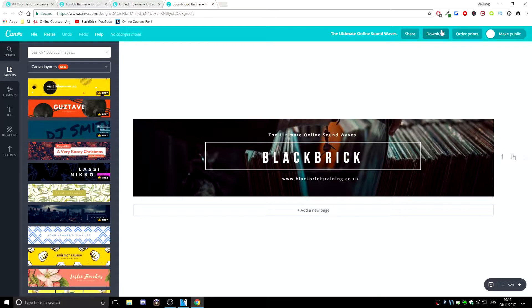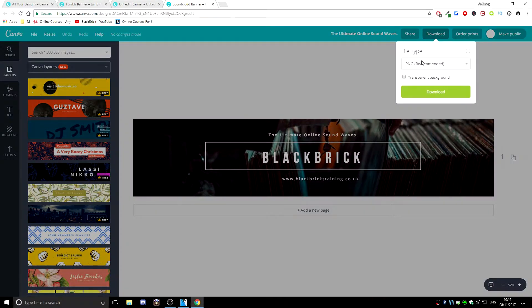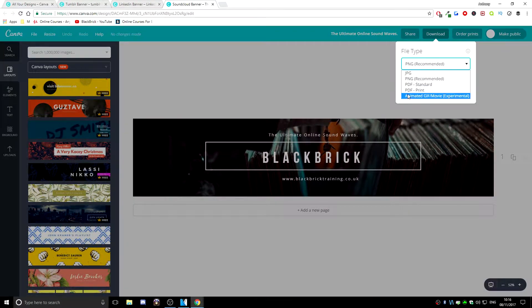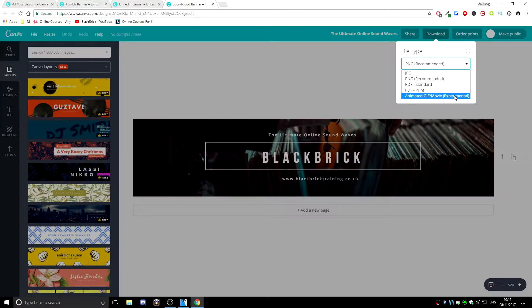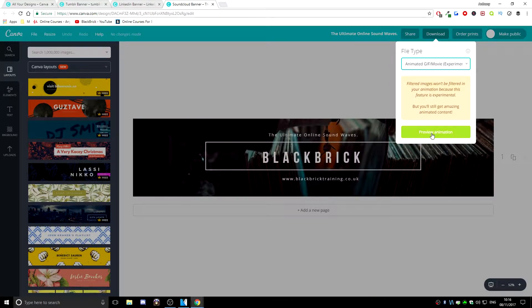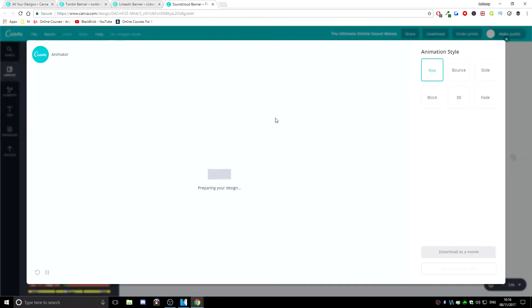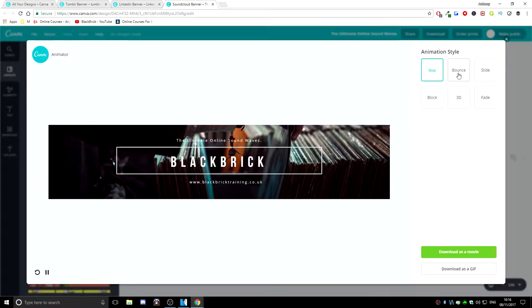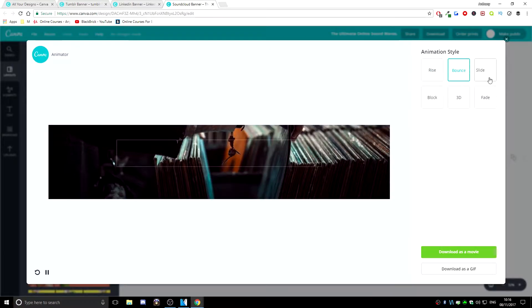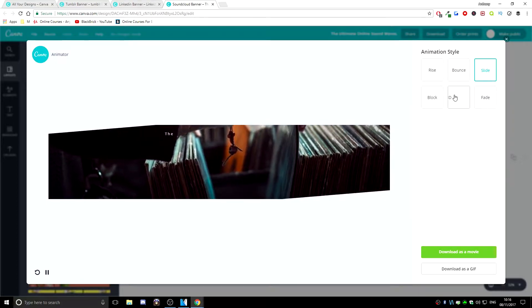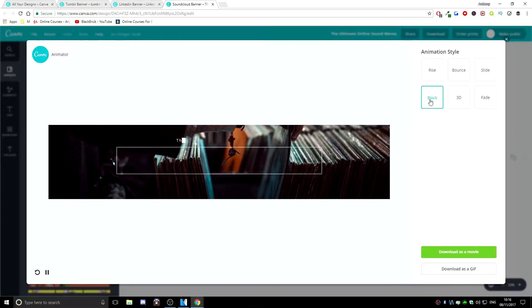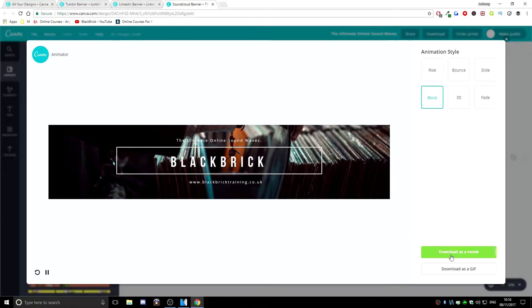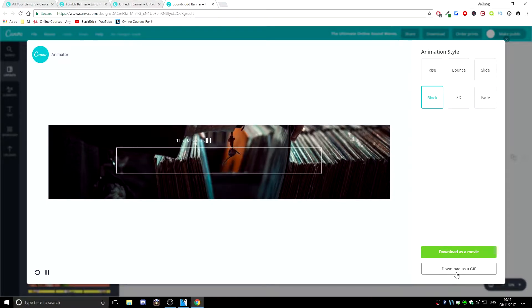So you just want to go to download and then go to animated GIF slash movie. As you can see, it is experimental and then go to preview animation like so and then pick your animation style on the right just here. So choose the one you like the most. I'm going to choose this one just here and then hit either download as a movie or download as a GIF.